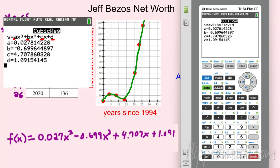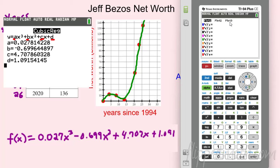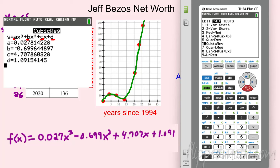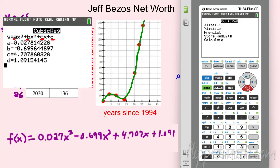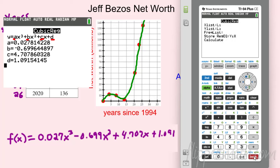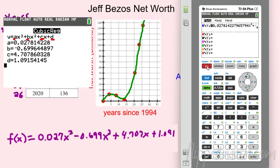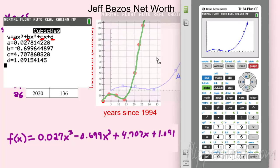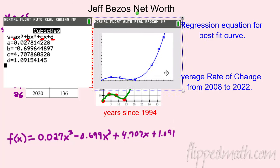Here's a cool shortcut: instead of typing the equation into Y=, run the regression again. Go Stat → Calc → cubic regression. Before calculating, go to 'Store RegEQ' using VARS, slide over to Y-VARS, select Functions, hit Enter, and put it in Y1. Now calculate — it gives the same output, but if you check Y=, it stored the full-precision equation automatically. When you graph it, you get a nice cubic curve through the data points.